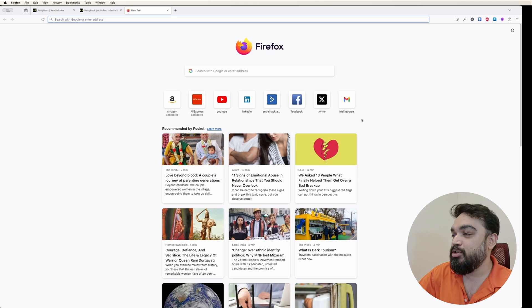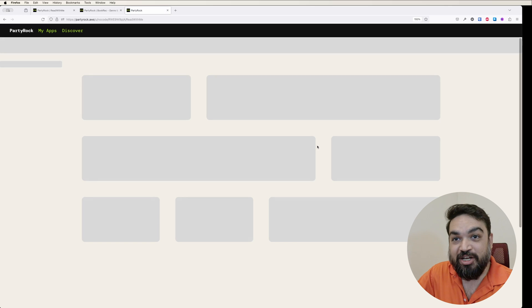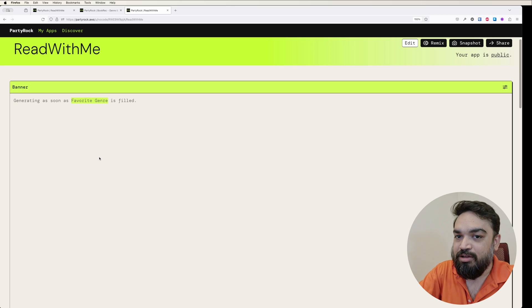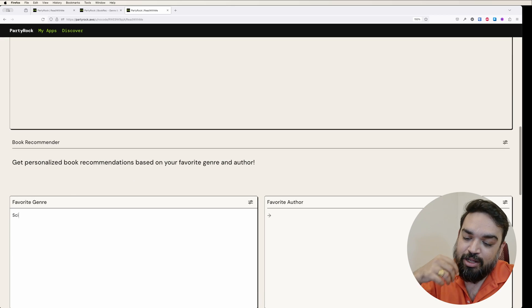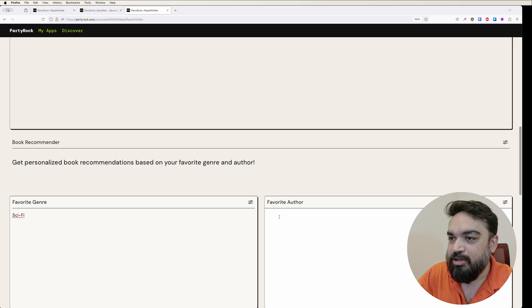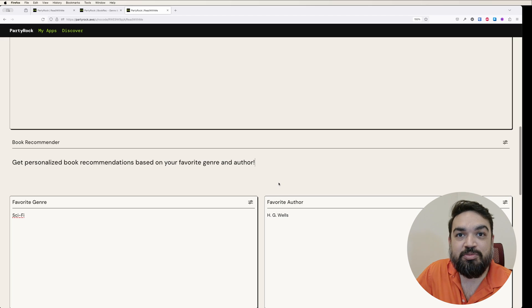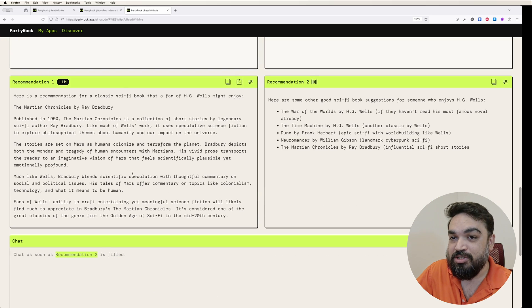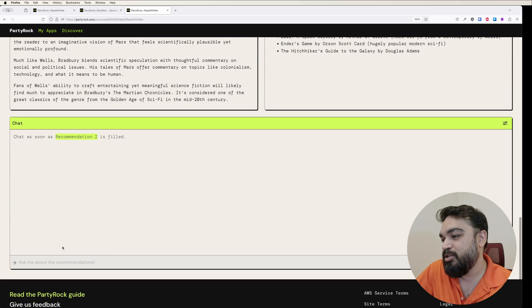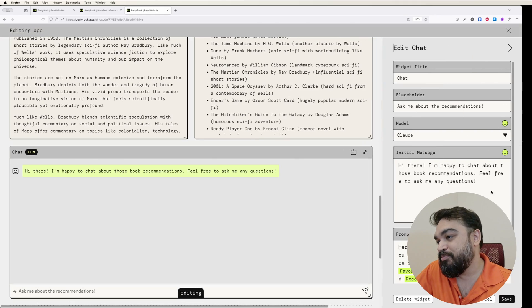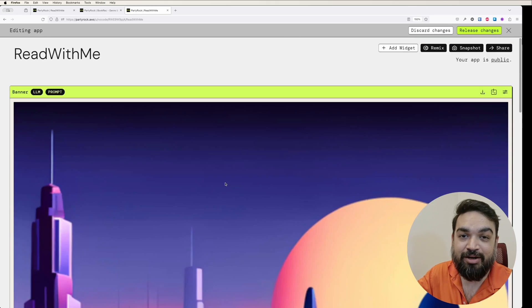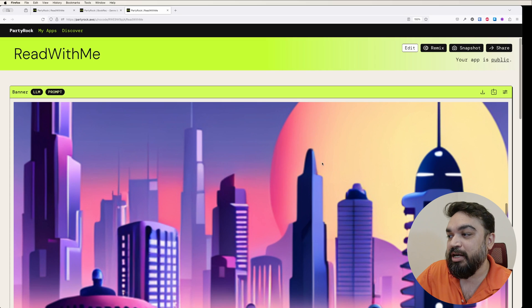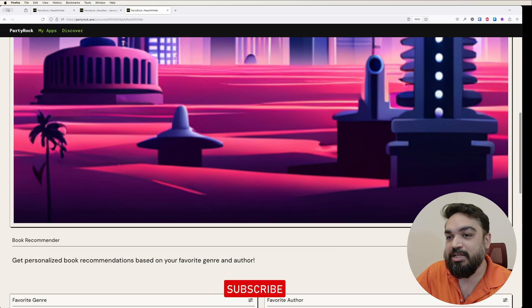If we open this in a new tab as an app, you can see that it loads pretty much the same things. It is going to generate once my favorite genre is filled. I'm going to specify it here and it should generate. Now I'm going to give the same author HG Wells for the sake of the demo and it is generating. Now you can see that the image is being generated, the recommendations are also being generated. Different models, different recommendations. You can also drop to the chatbot. This is the chat widget. If you don't want the chat widget, you can always delete widget from the right side. I'm going to say confirm. If you release changes, the link will get updated and anybody who was using this link can use it.